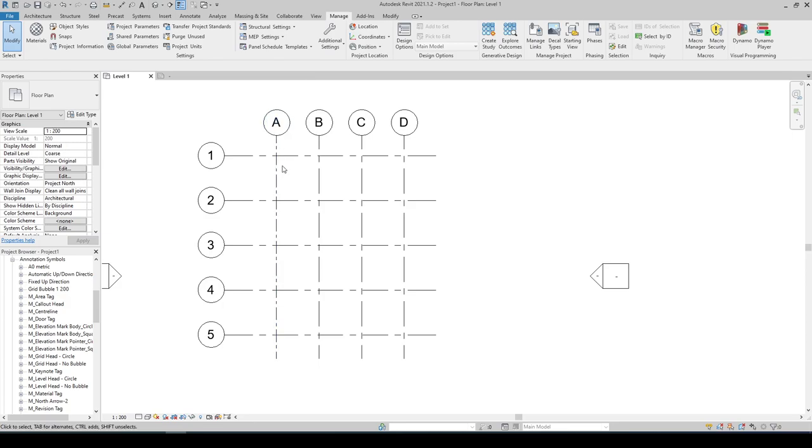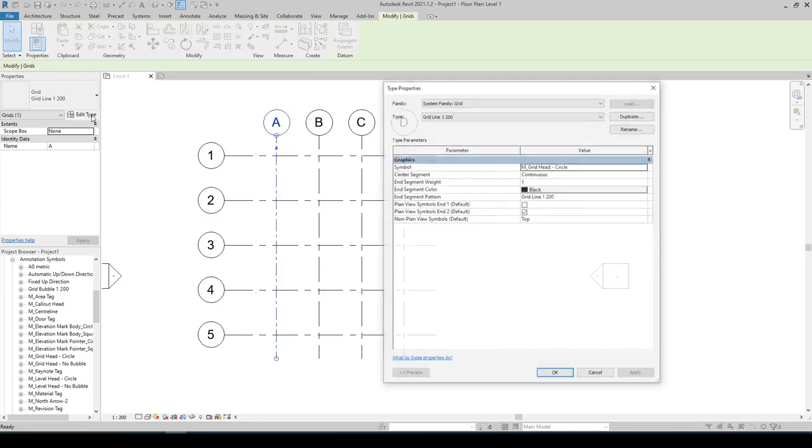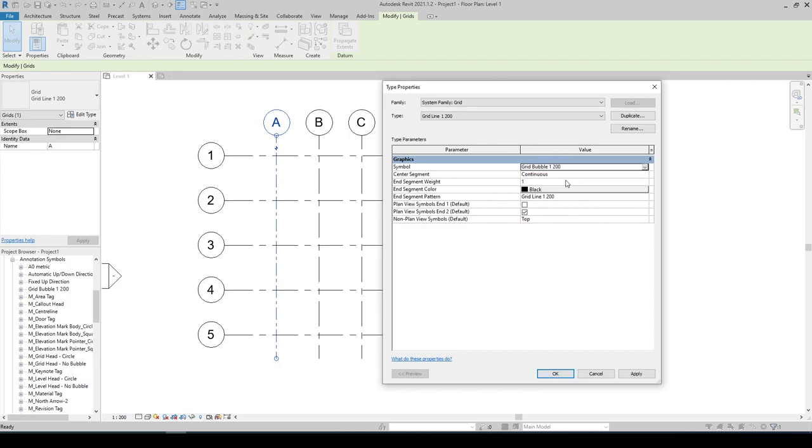Select the grid line we are trying to modify and change the symbol to grid bubble 1 is to 200. Hit OK.